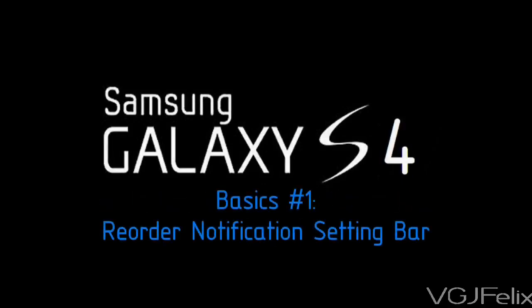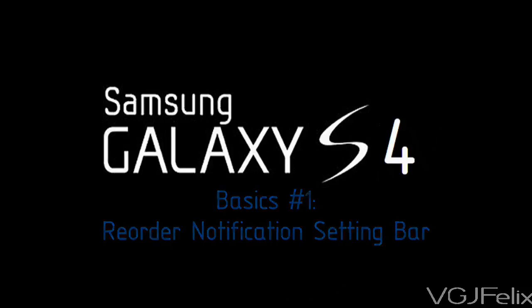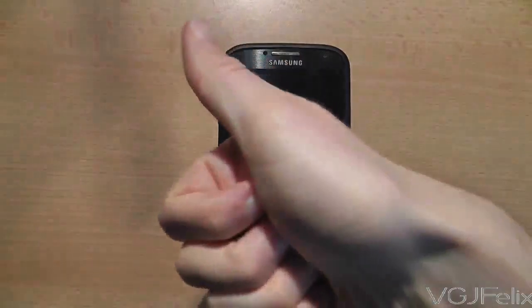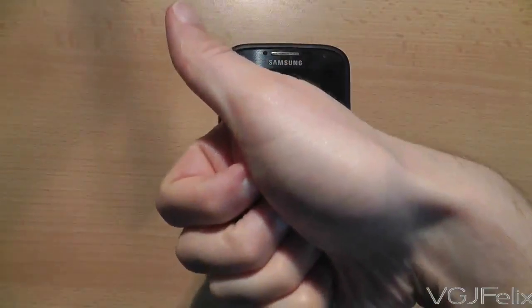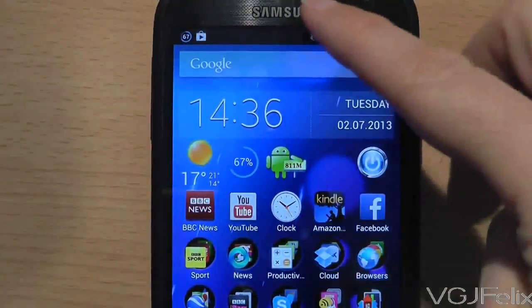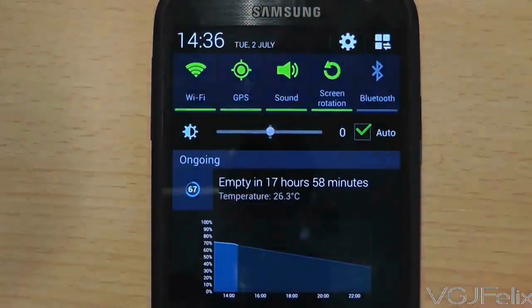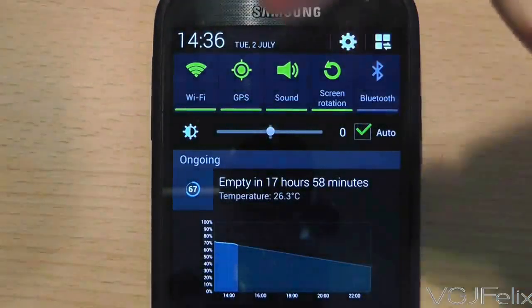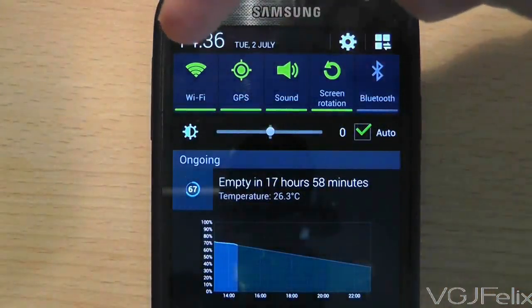Hello and welcome to my basics series of bite-sized hints and tips for your Samsung Galaxy S4 and Android phones in general. We start the series with swiping down from the top of your phone to display settings and notifications.